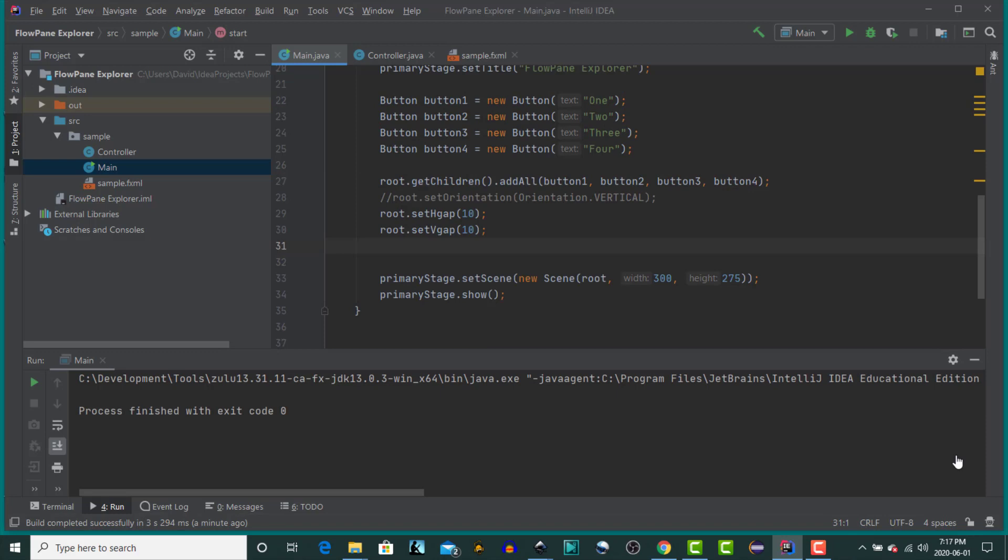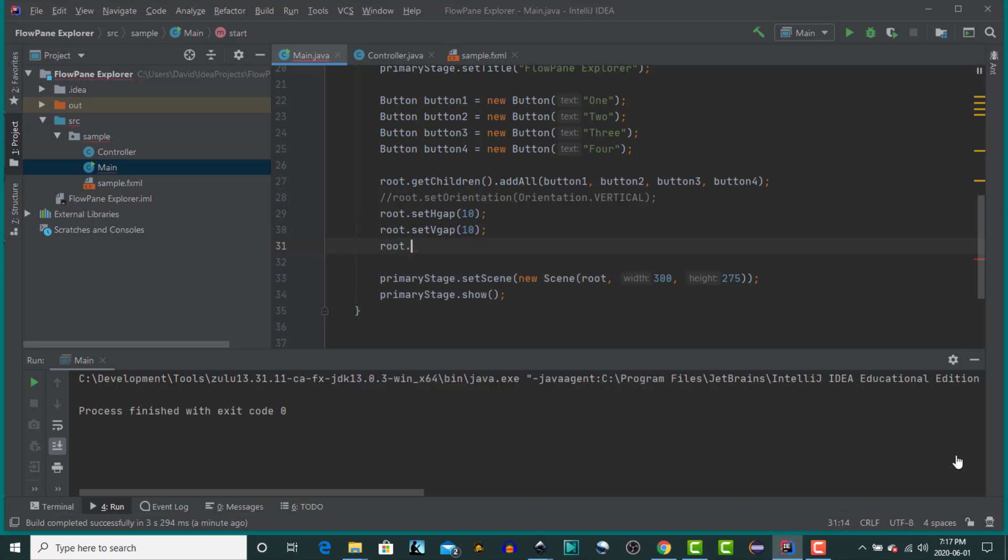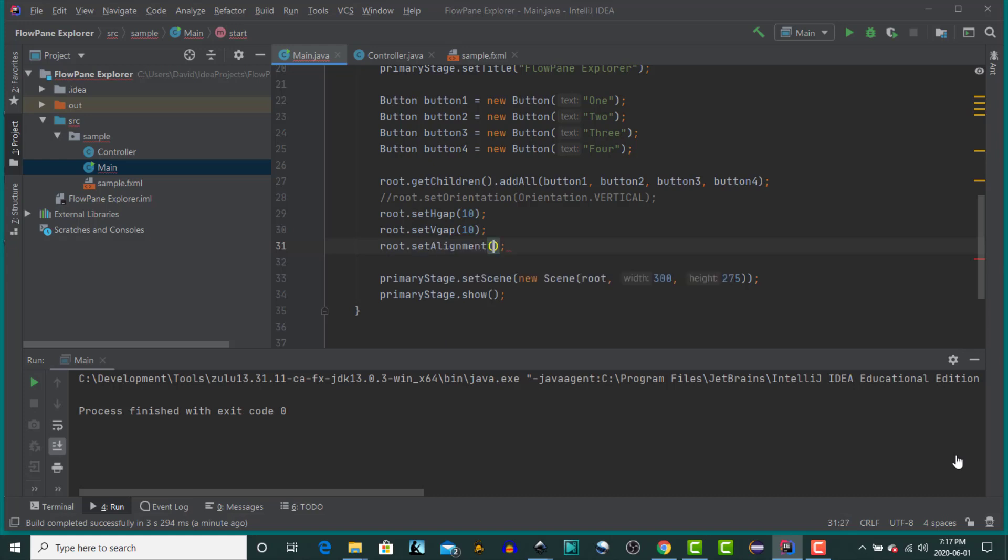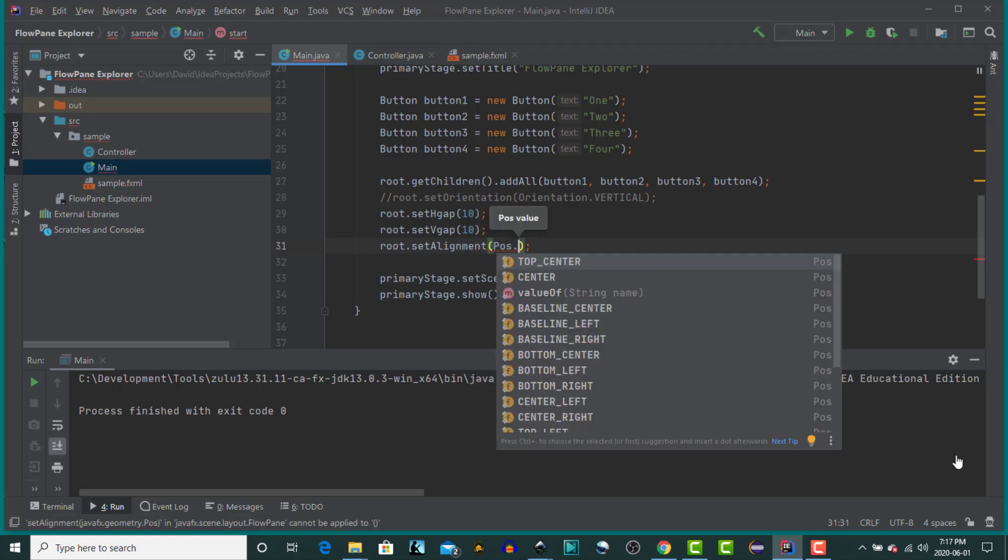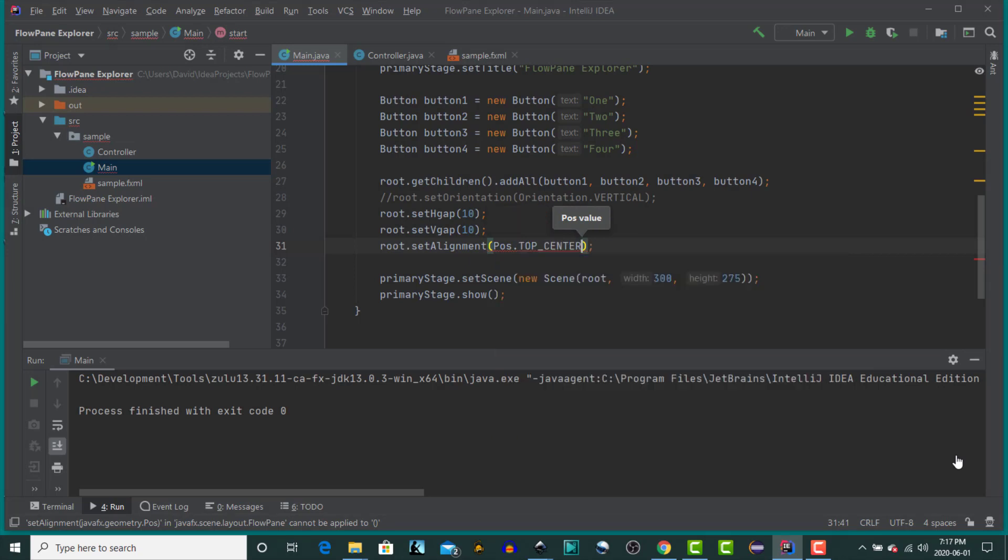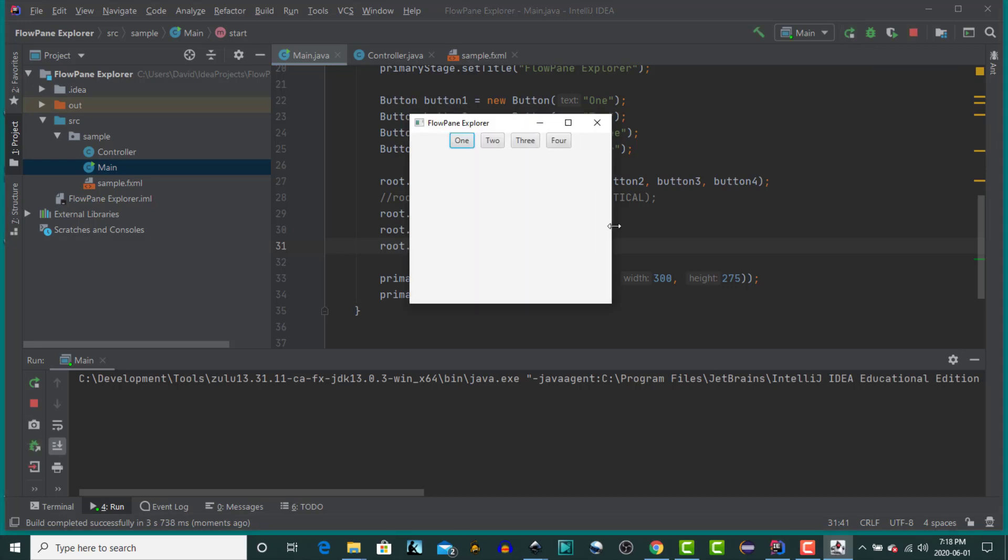You can also set the alignment of the children in the flow layout by using the SetAlignment method and one of the constants in the POS. So I'm going to set it to Top Center. We'll run it. And now you should see that the four buttons should be centered within the horizontal space. You can do the same for the vertical.